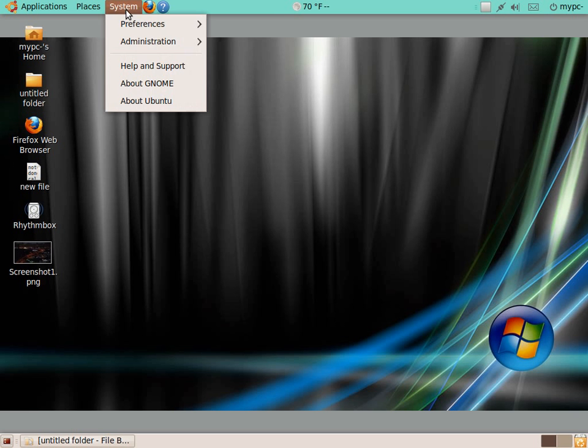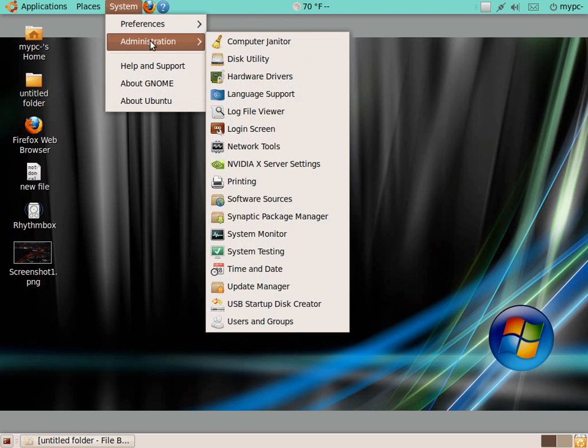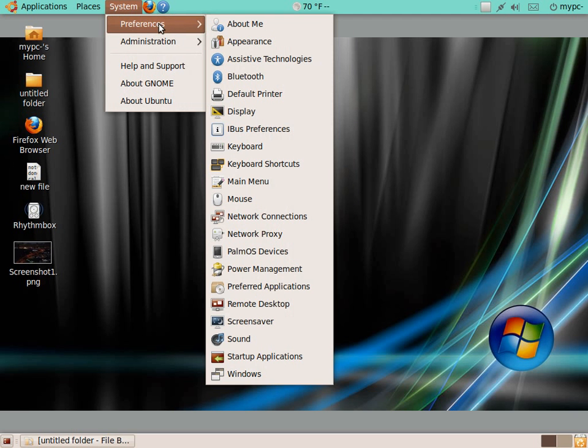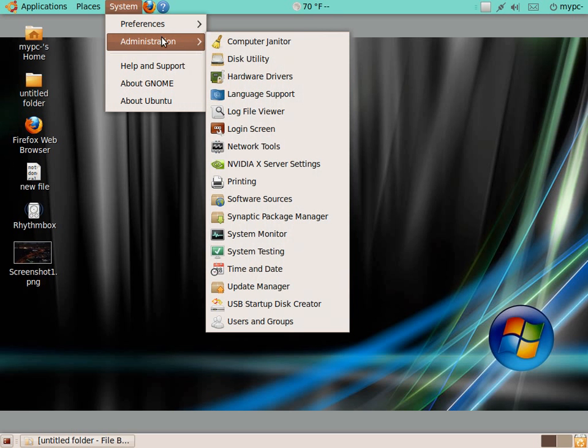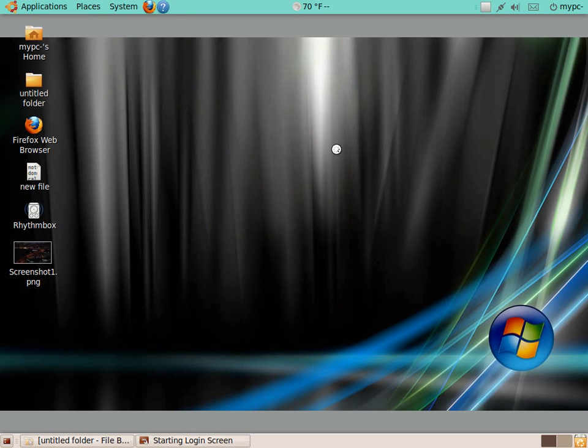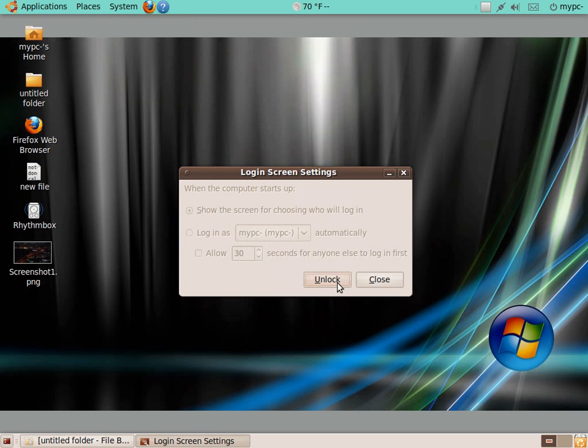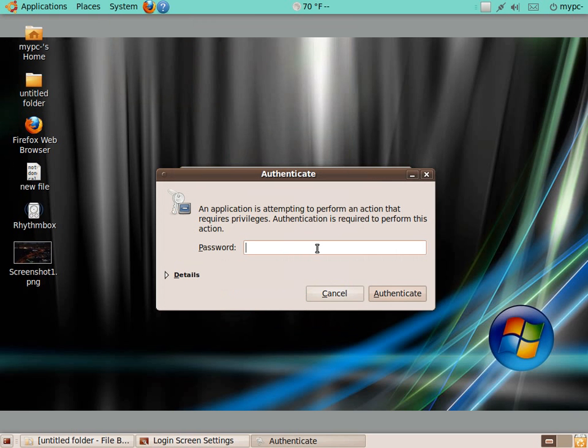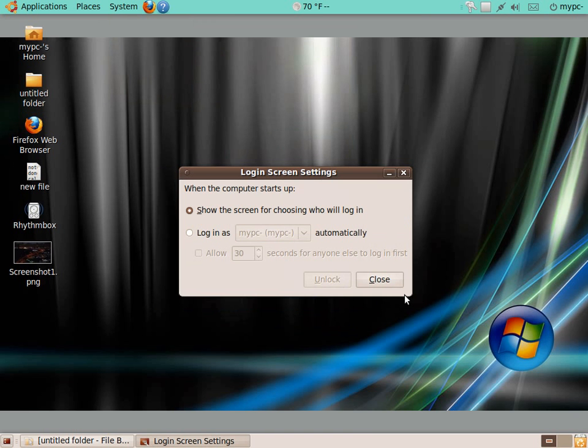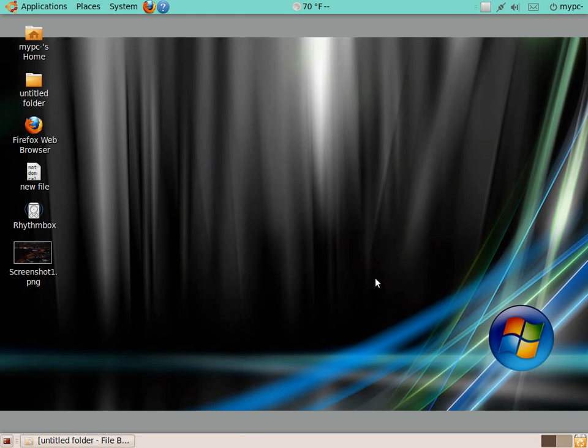You click System, go to Administration, Login Screen. Click Unlock and type in your current password, authenticate, login as your username automatically. Click Close. Now the next time you reboot, it should allow you to log in automatically and boot up into the system without having to type in your password each time that you restart or boot up the system.